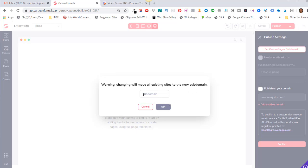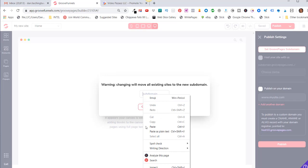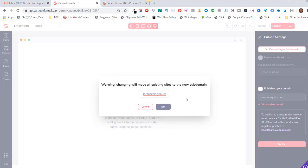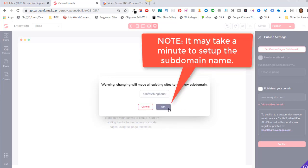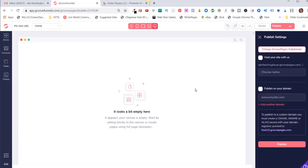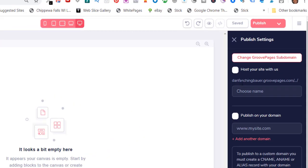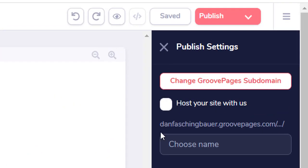So again, give it some thought before you do this. But in my case, I'm going to brand it as my name, Dan Fashionbauer, and I'll click on Set. Once that has completed, you'll notice over here it now says danfaschenbauer.groovepages.com slash.